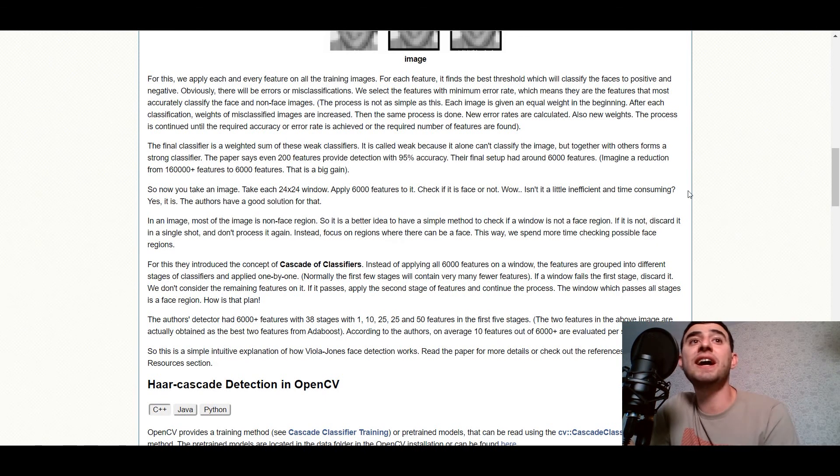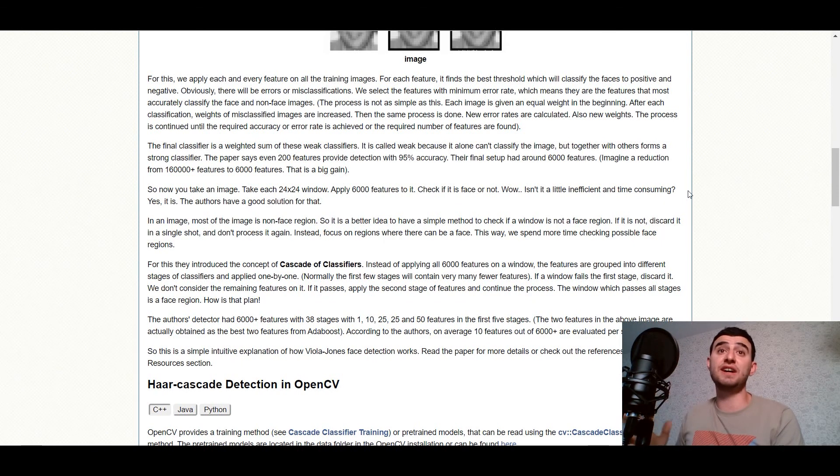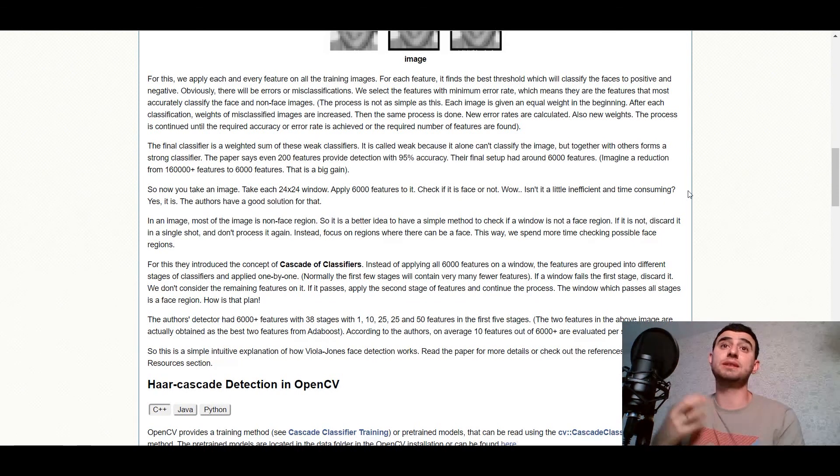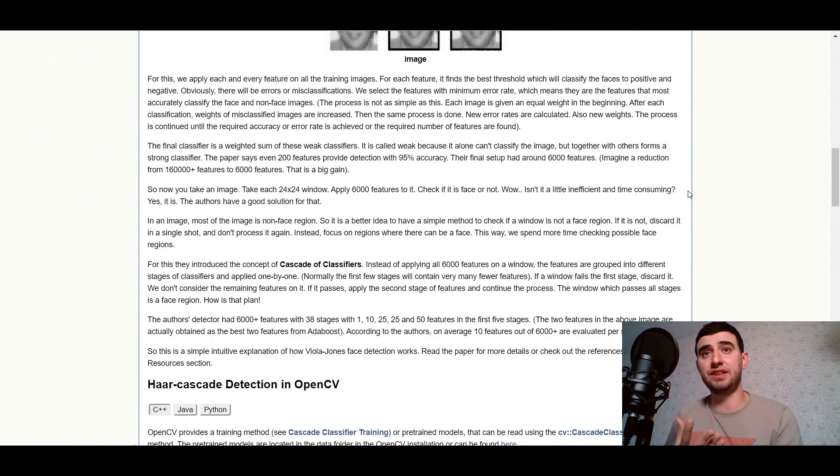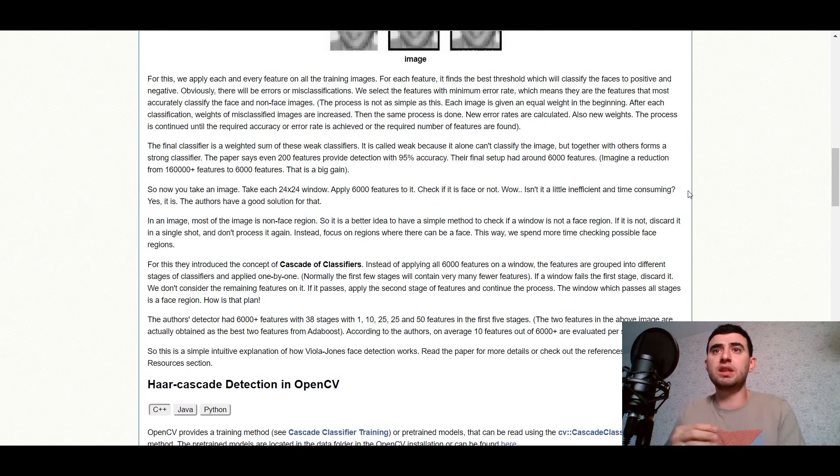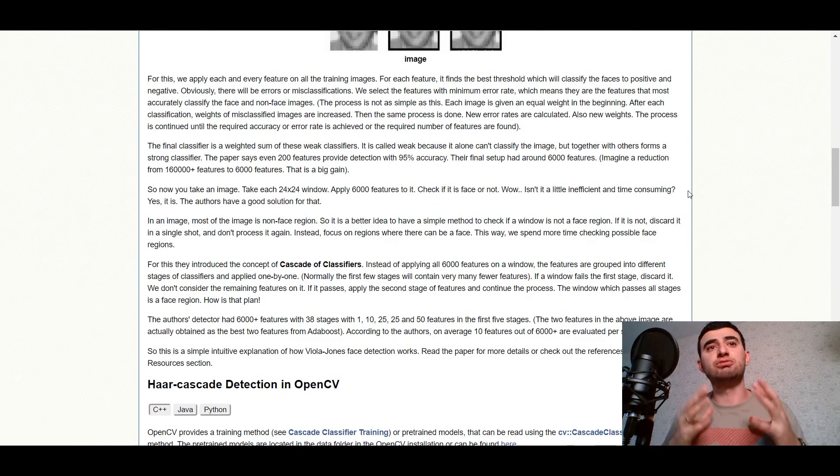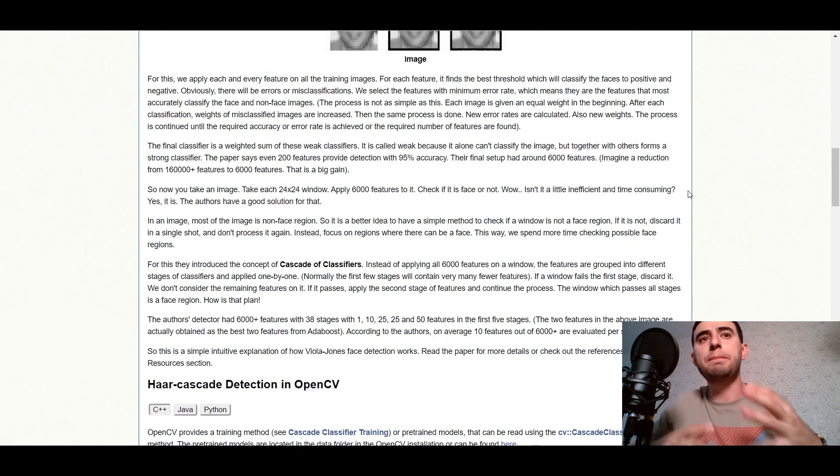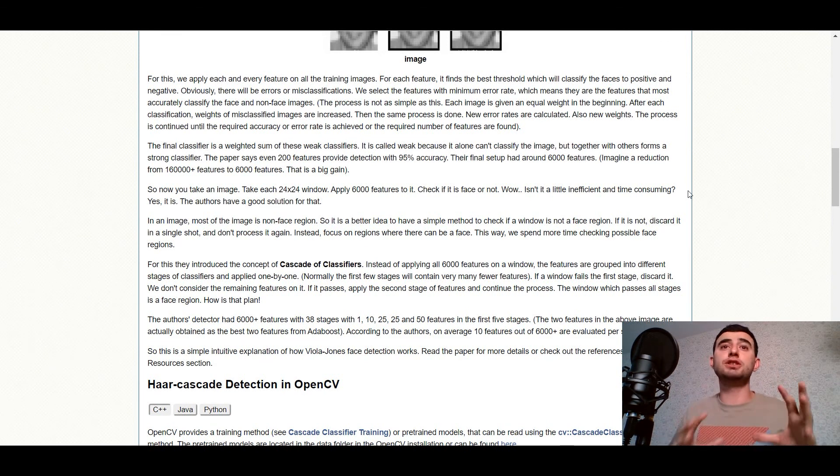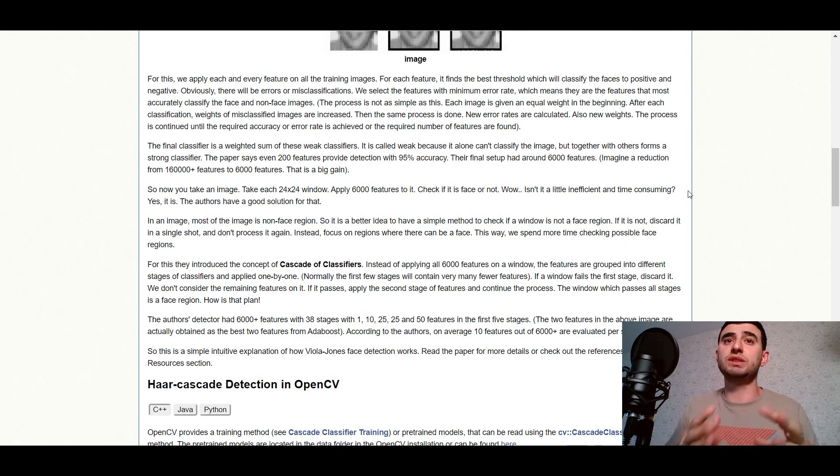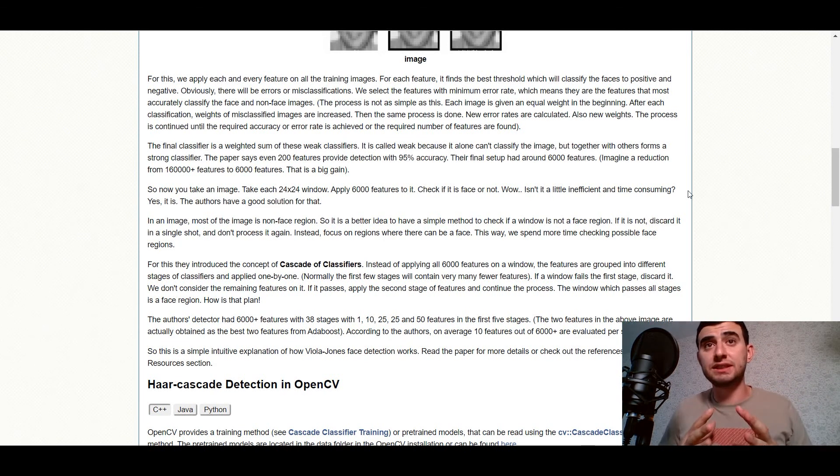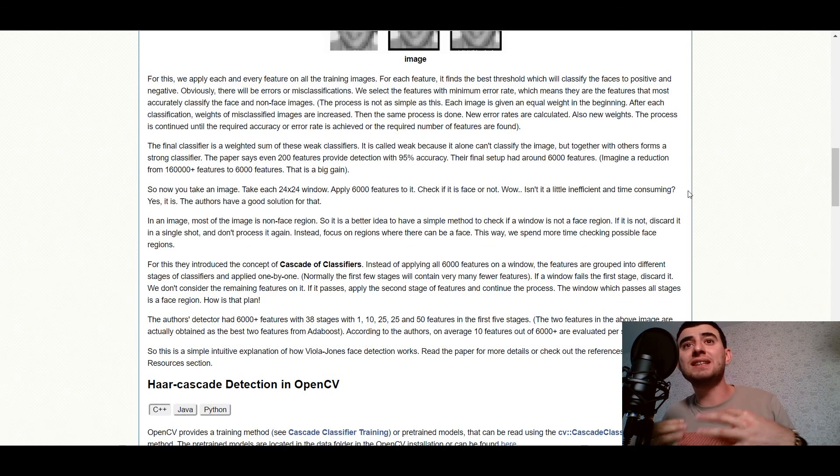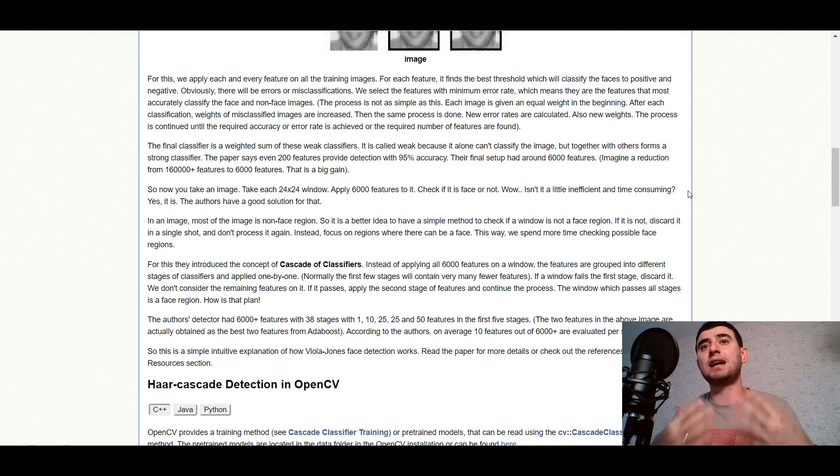And the final classifier is a weighted sum of these weak classifiers. It is called weak because it alone can classify the image, but together with others forms of strong classifier. The paper says even 200 features provide detection with 95% accuracy. The final setup had around 6000 features.